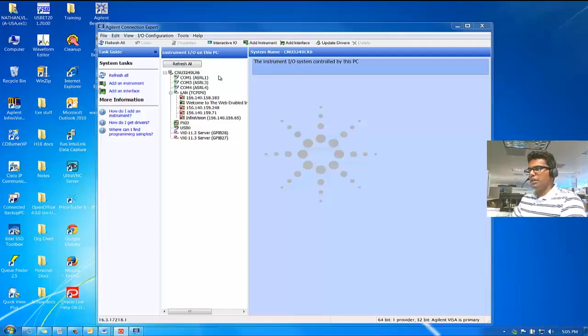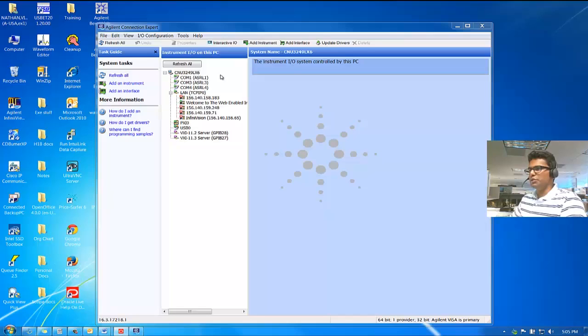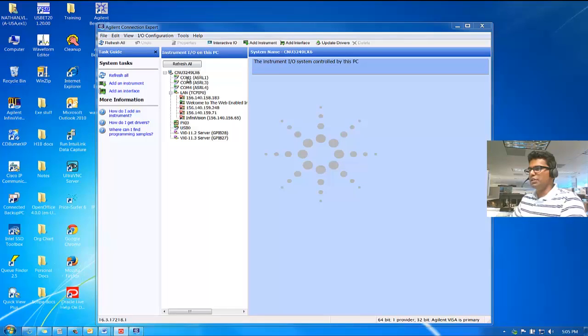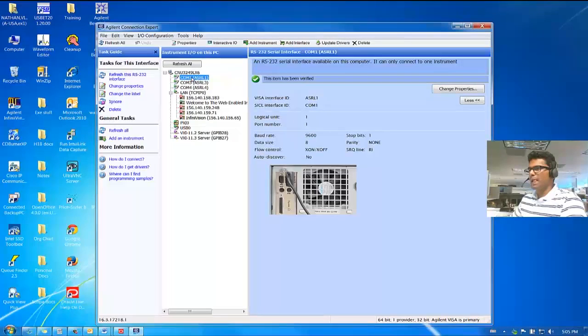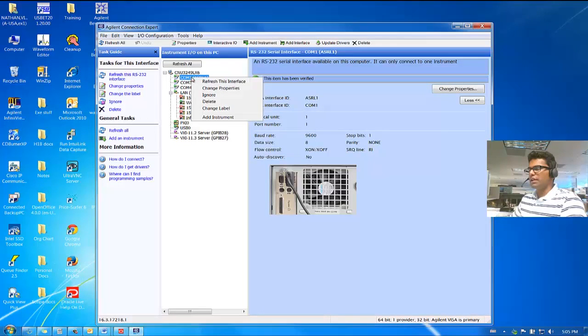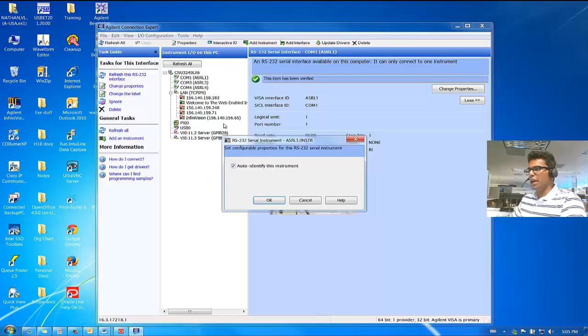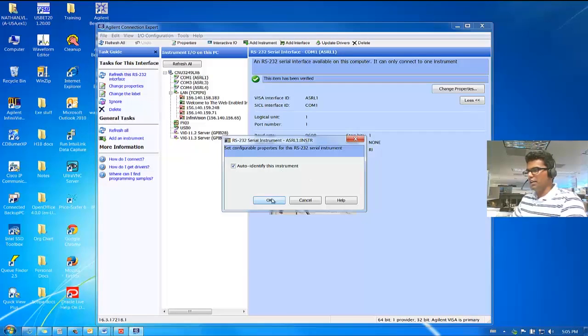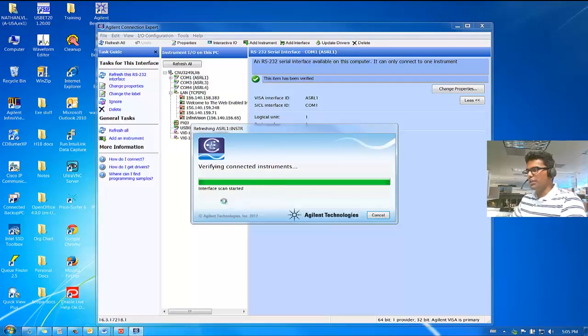Now, once the Agilent Connection Expert window is open, at the very top, this is your computer name, and to connect to the 34970A, you will click on COM1, right-click on it and click on Add Instrument. You can leave it as auto-identify. Click OK.